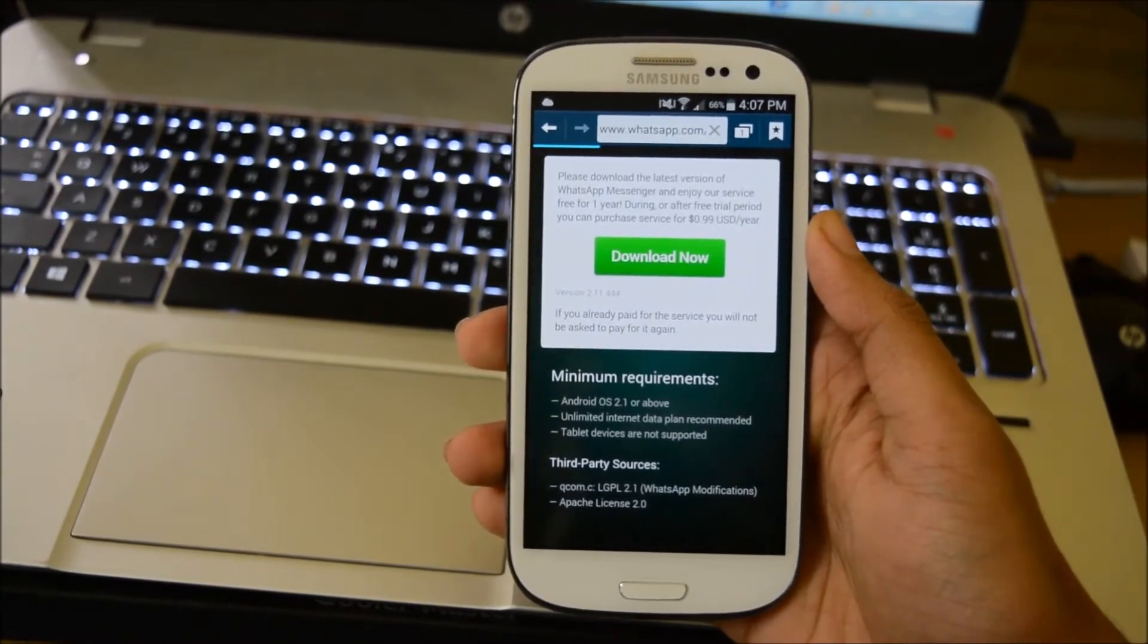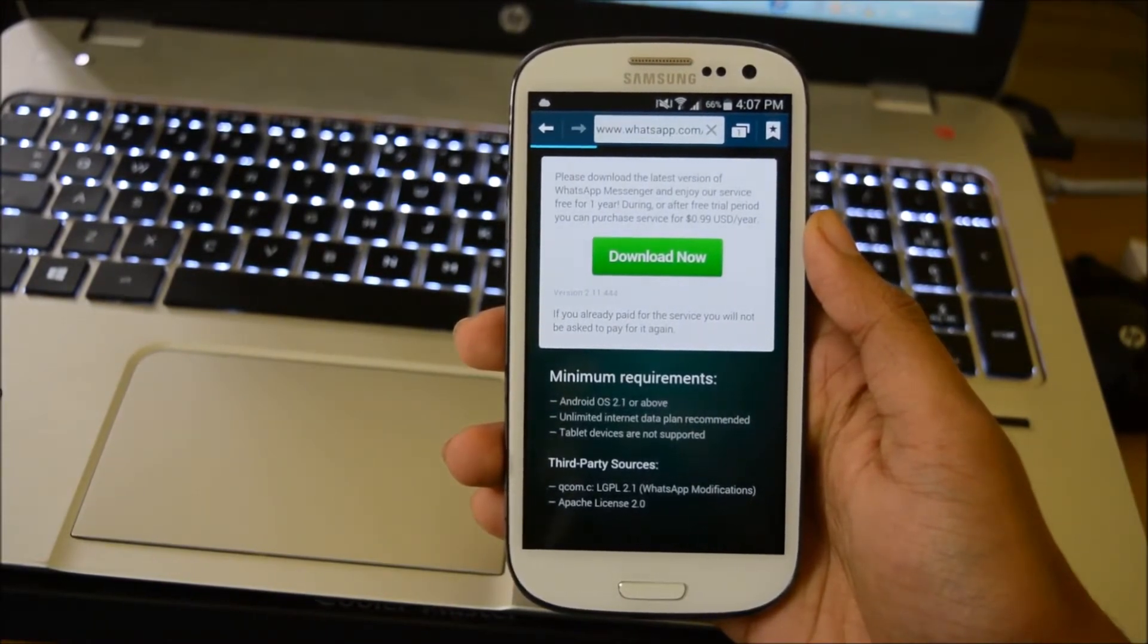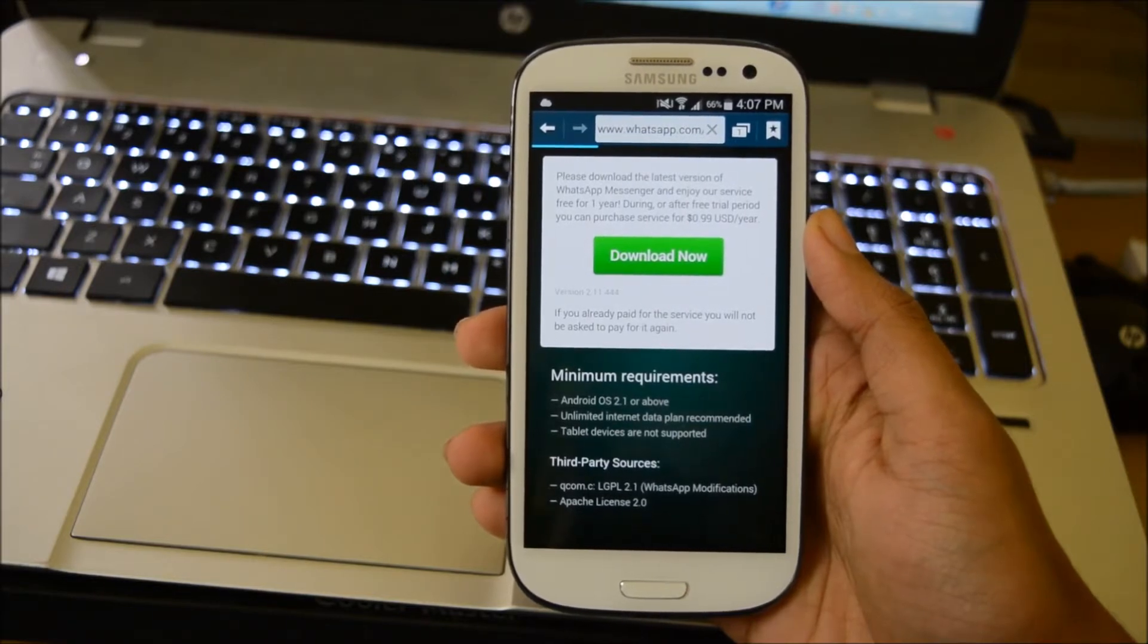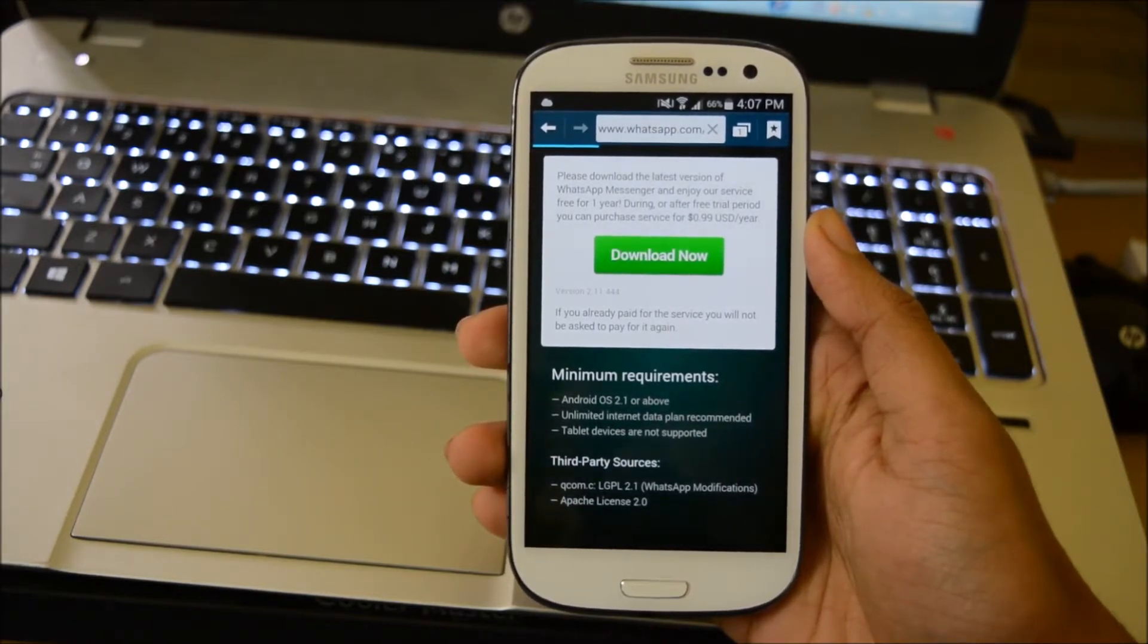In a new update, WhatsApp added a feature where the double tick turns blue when the person reads the message. We can even see the time at which the person read the message.